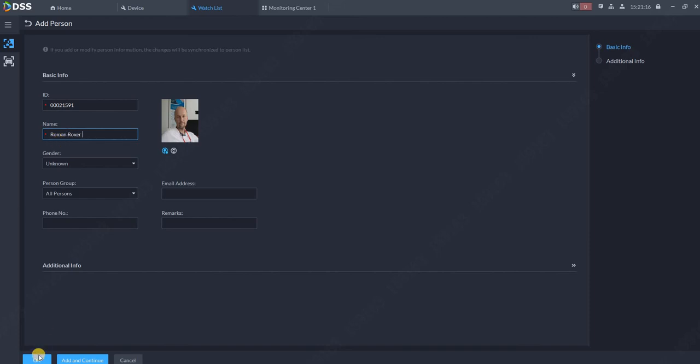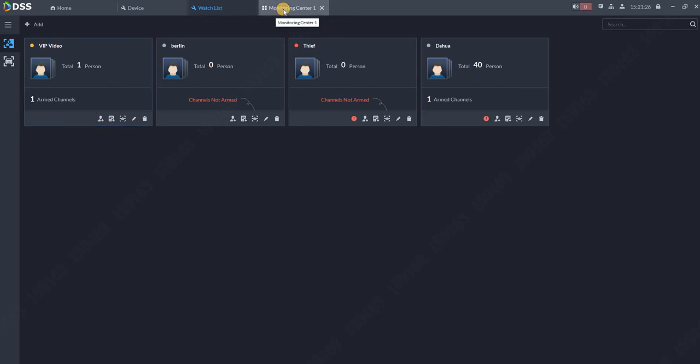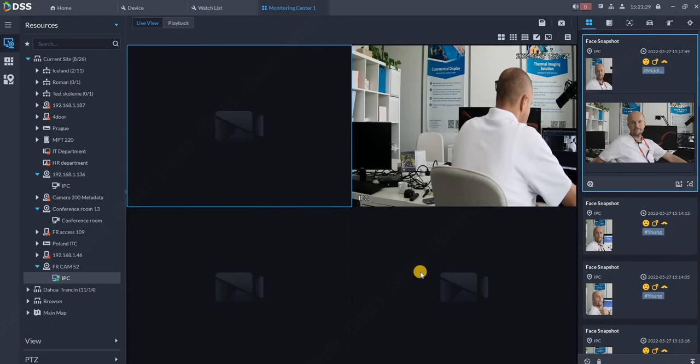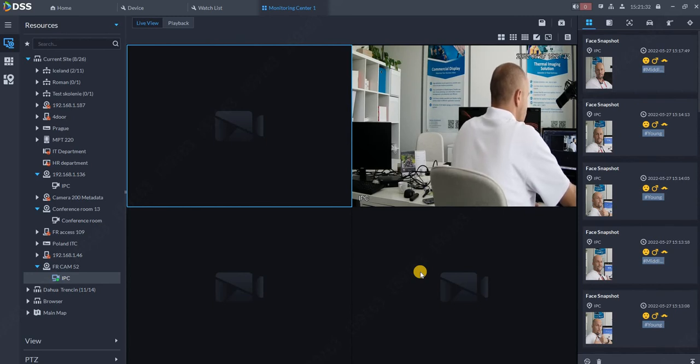As you can see, at the moment I have one person in the database and one channel is armed with this database. When we go back to Monitoring Center, I will turn to my camera once again.